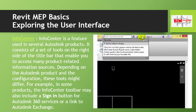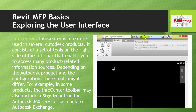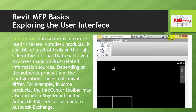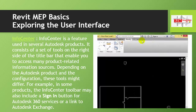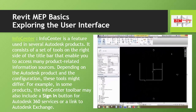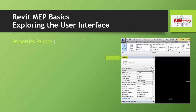Depending on the Autodesk product and the configuration, these tools might differ. For example, in some products the Info Center toolbar may also include a sign-in button for Autodesk 360 services or a link to Autodesk Exchange.